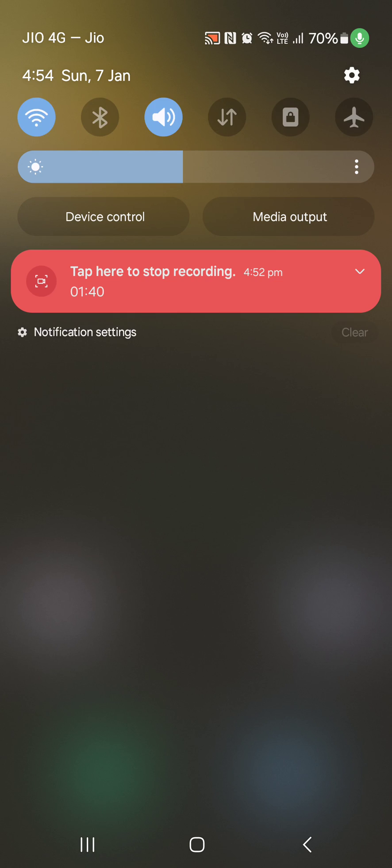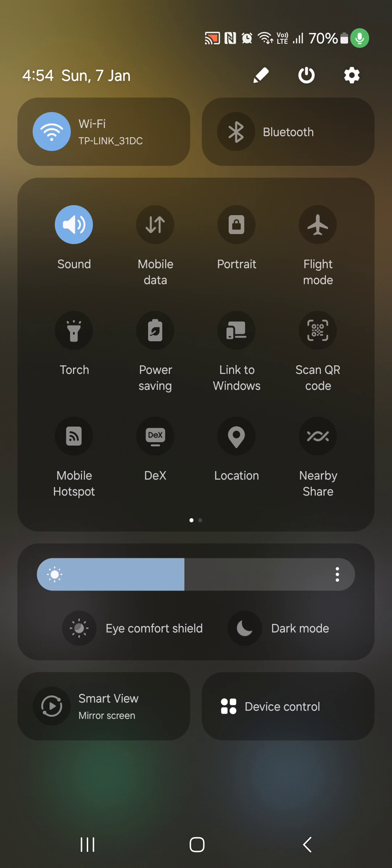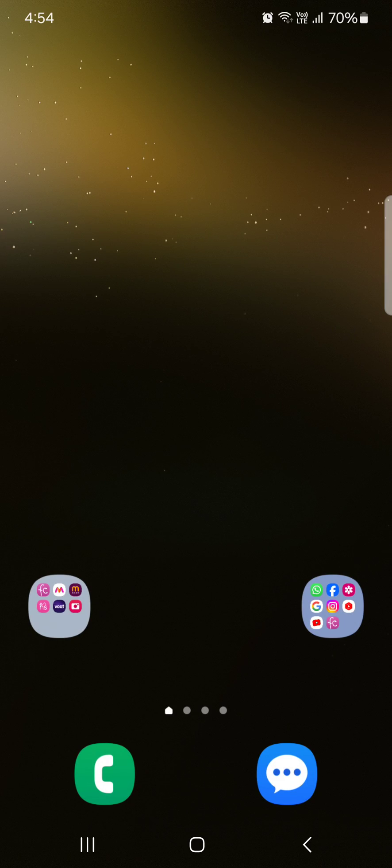Now swipe down. You can see the changed color in the Quick Settings icons, brightness, and other elements. That's it. Like and share.